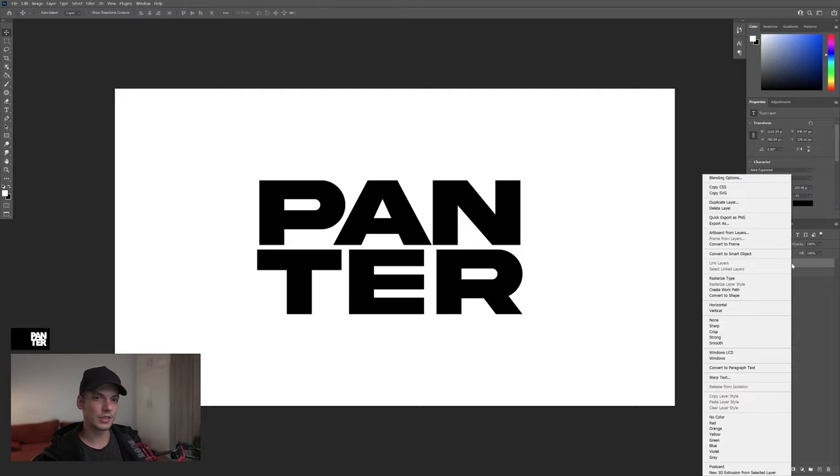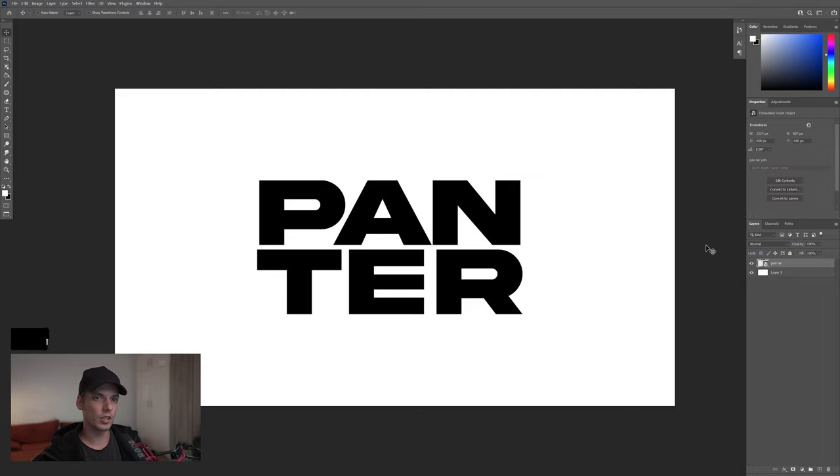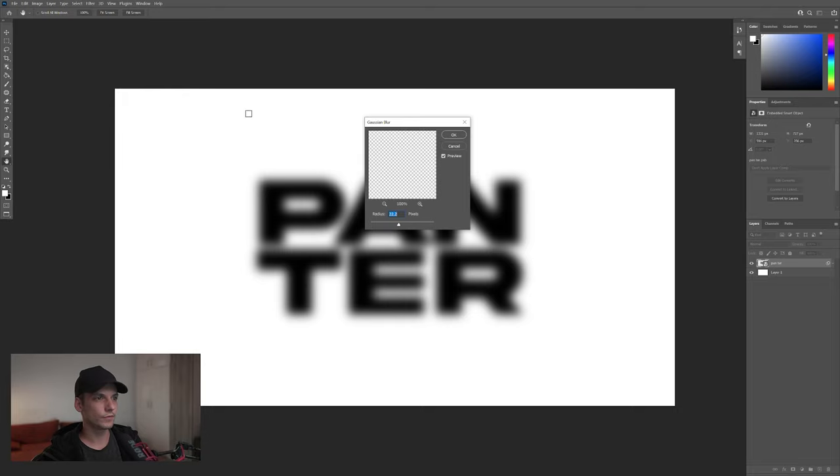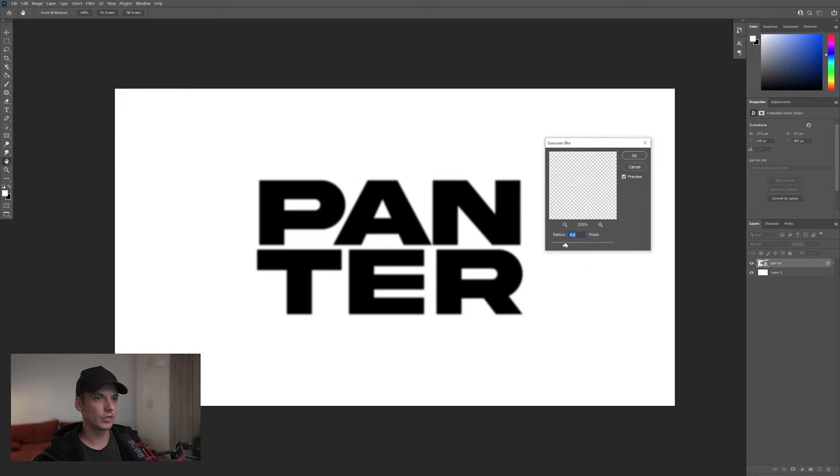From here, I'm going to right click on the text, convert to smart object. Let's go to Filter, Blur and select Gaussian Blur. I'm going to decrease the blur so it's going to be soft around the edges.